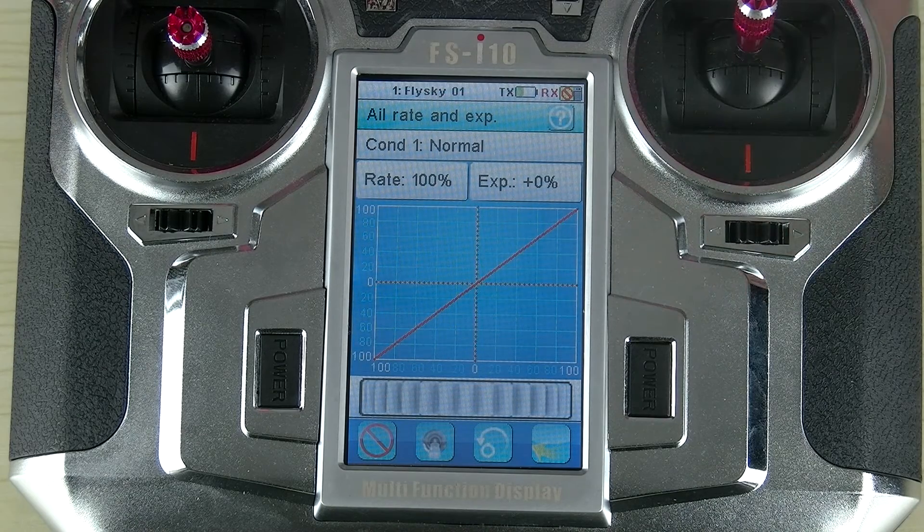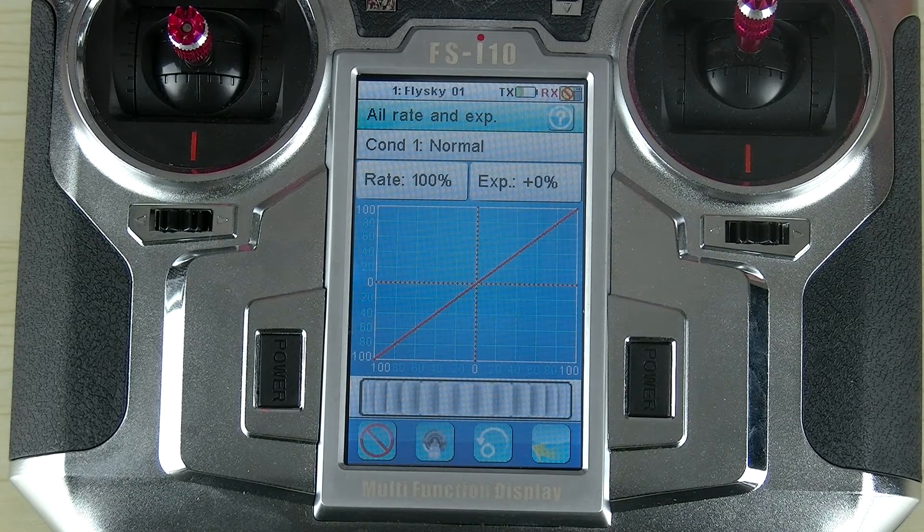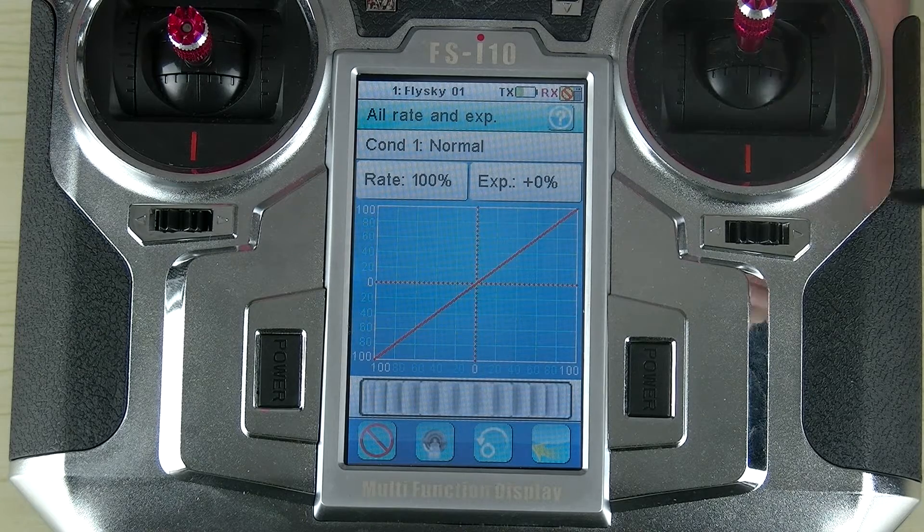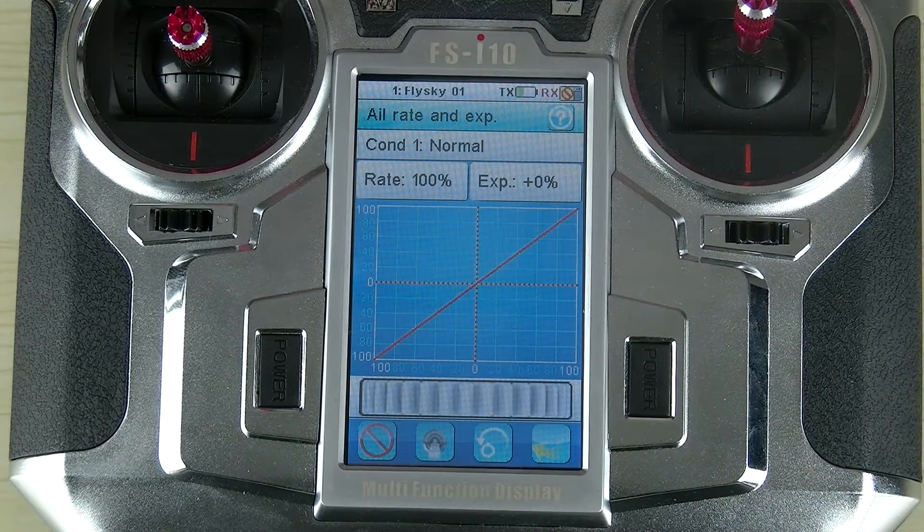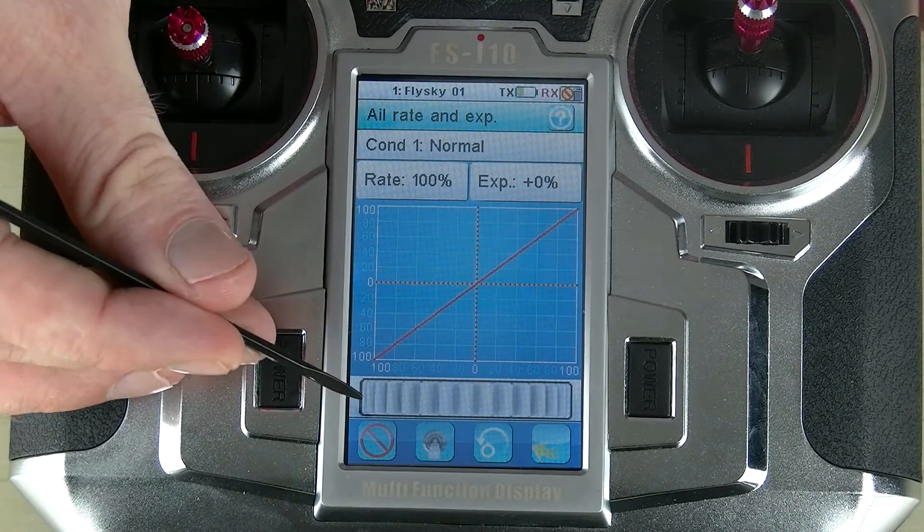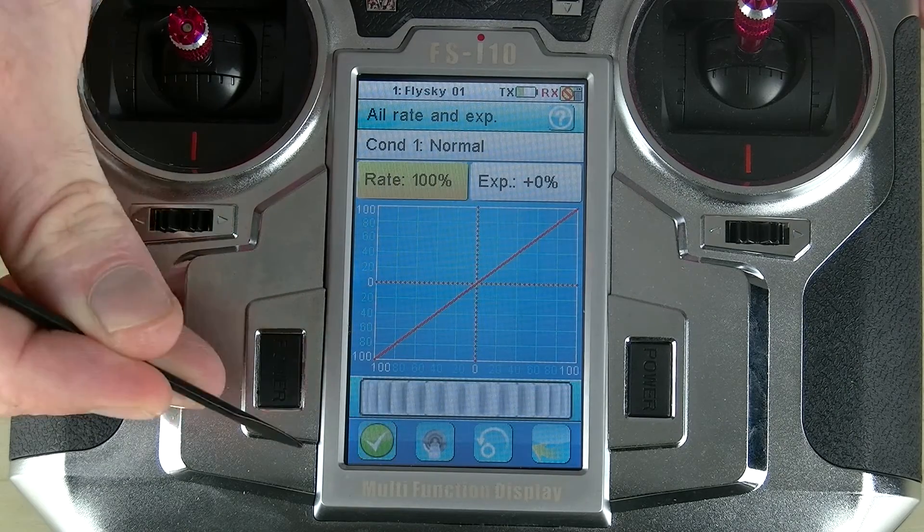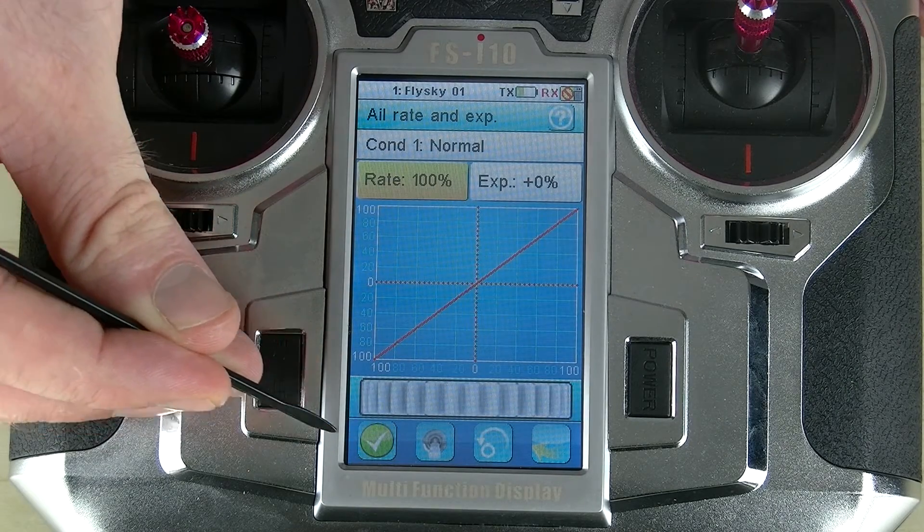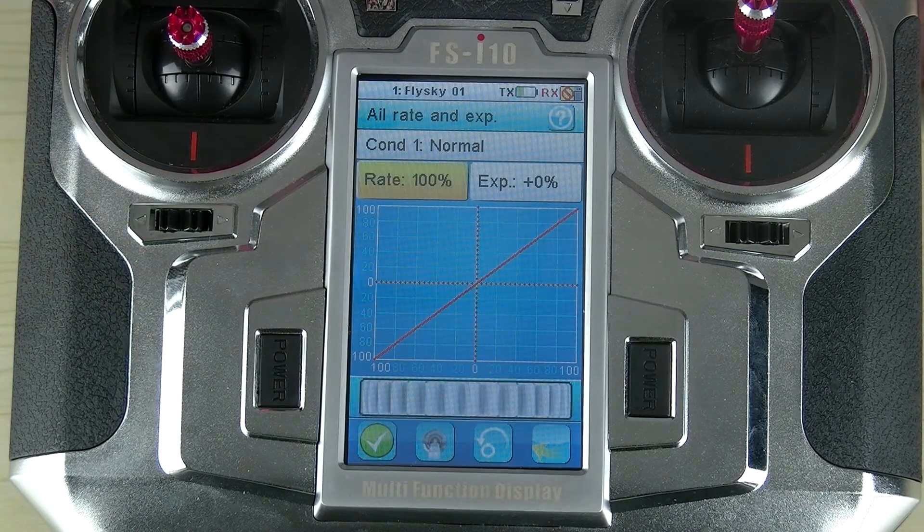The first thing we need to do with this function is turn it on. By default, these functions are all turned off. So to turn it on, I go to the on-off icon located here. Once there's a tick located here, that means that the function is now active.